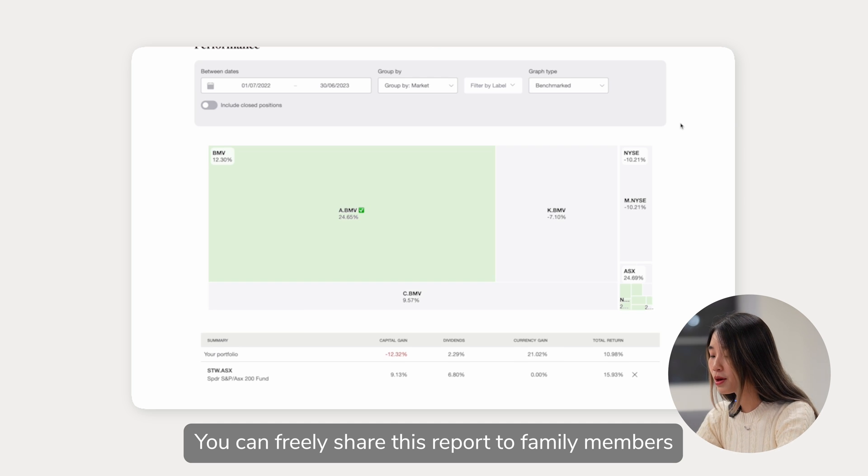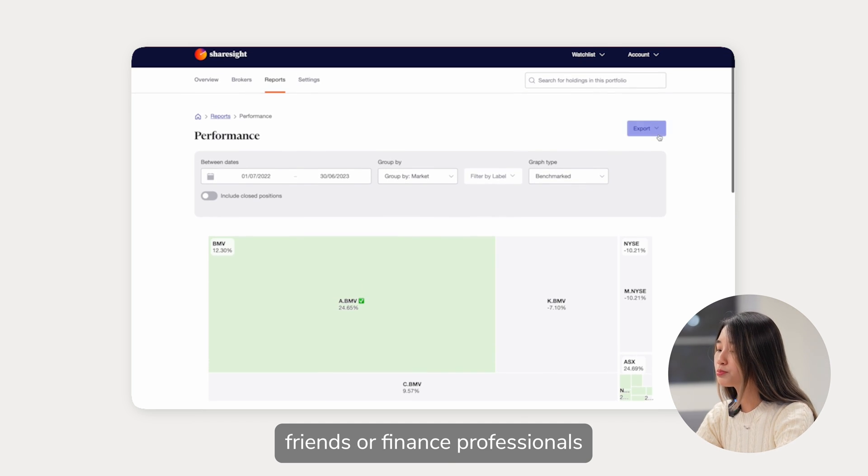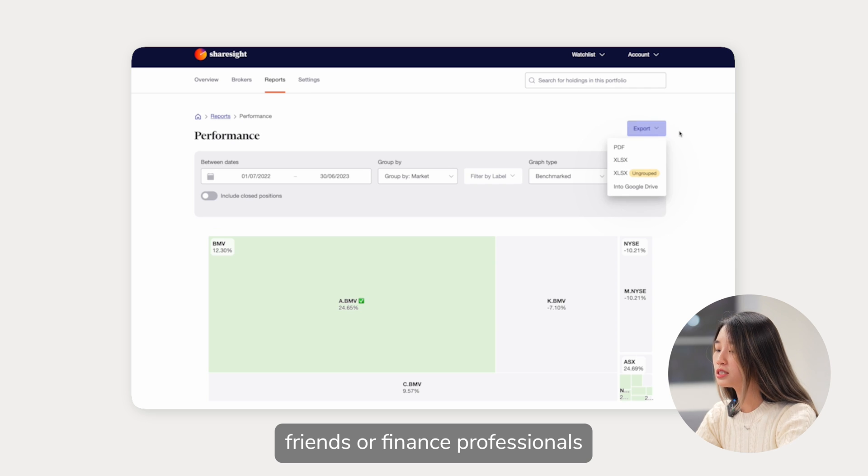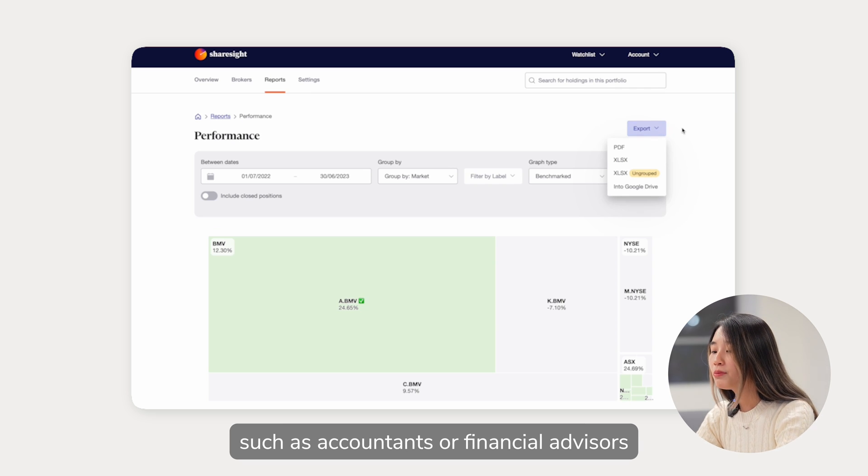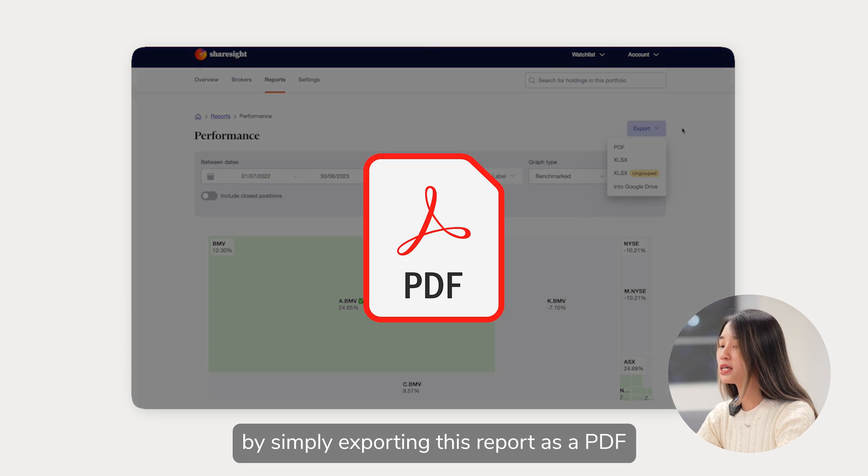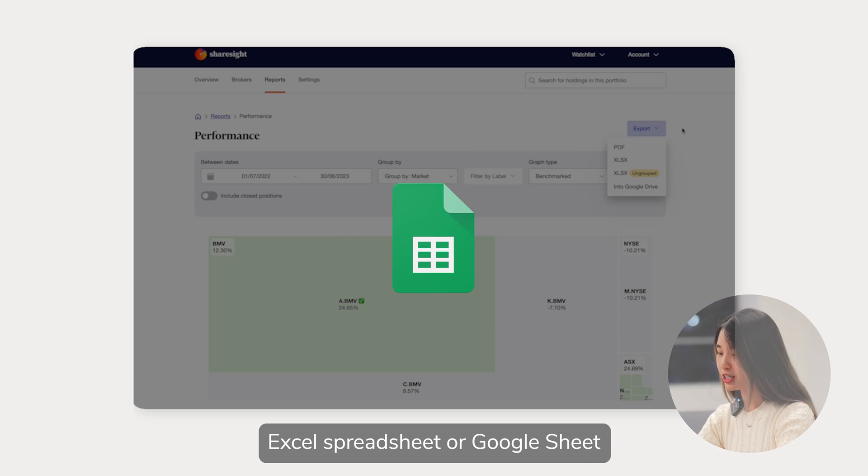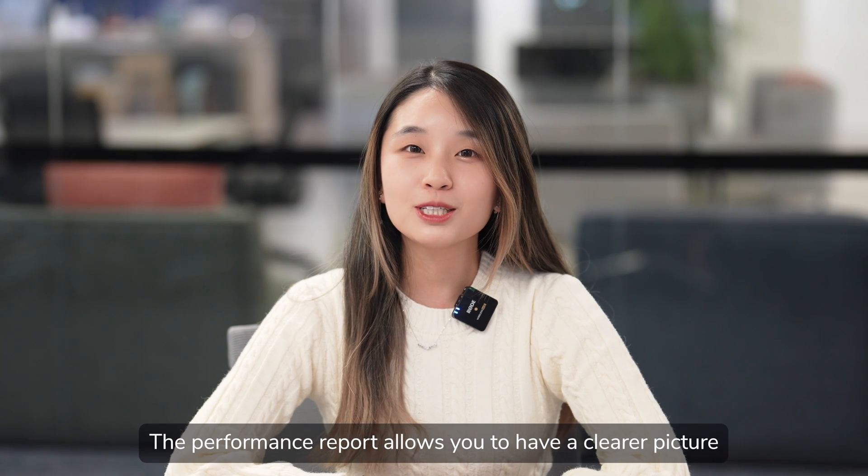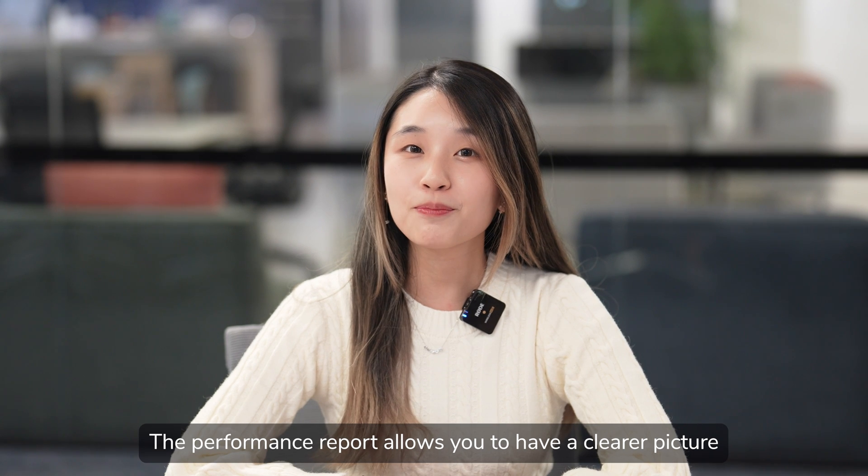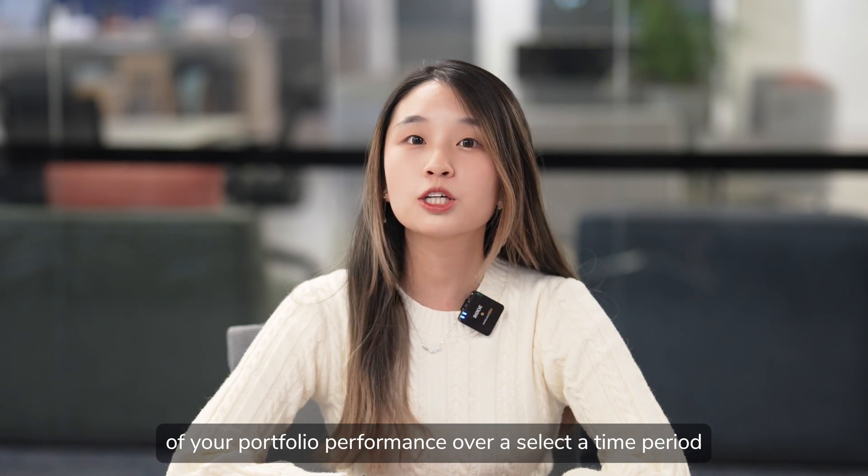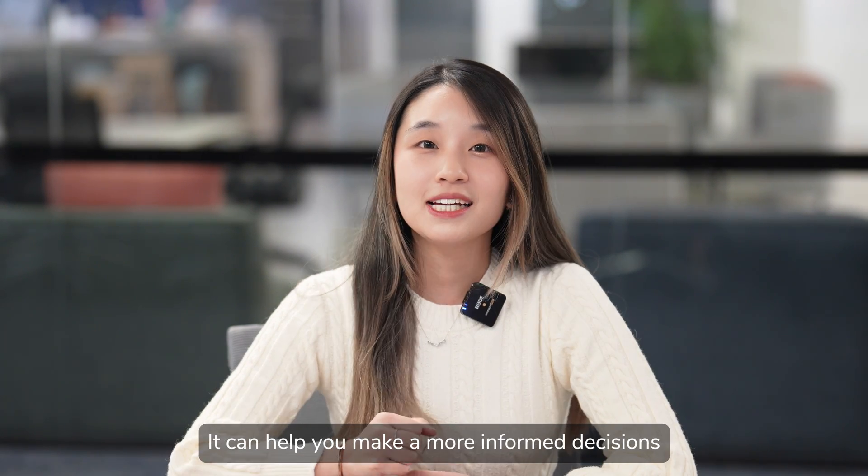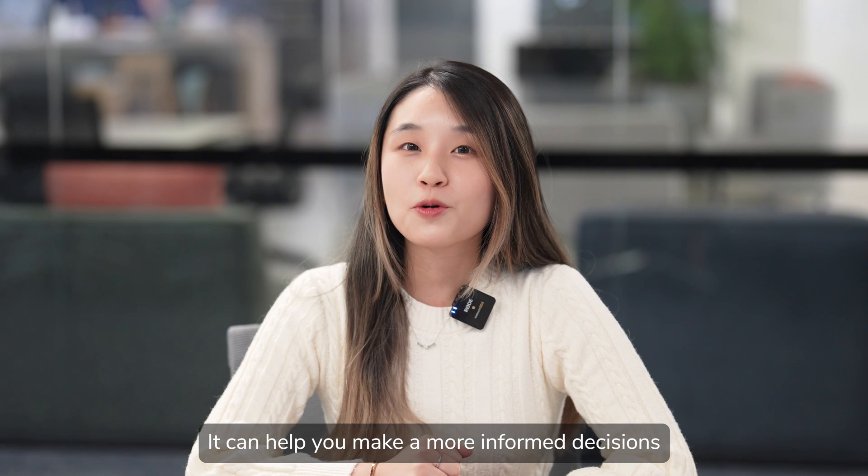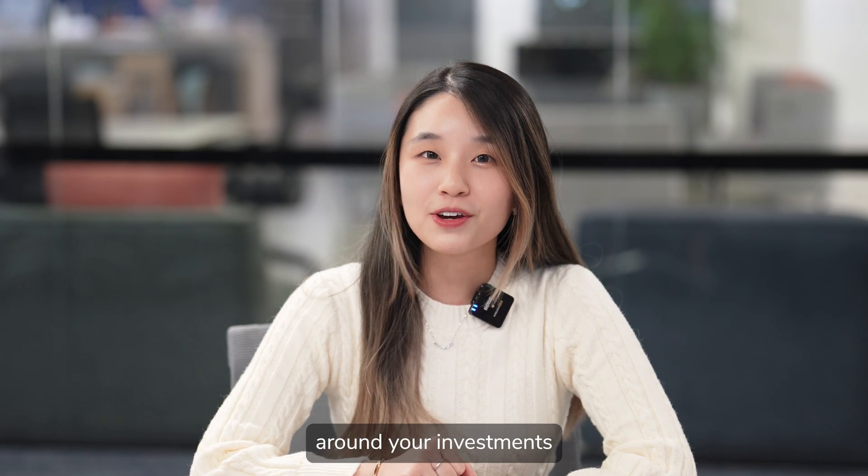You can freely share this report to family members, friends or finance professionals such as accountants or financial advisors by simply exporting this report as a PDF, Excel spreadsheet or a Google sheet. The performance report allows you to have a clearer picture of your portfolio performance over a selected time period. It can help you make a more informed decision around your investments.